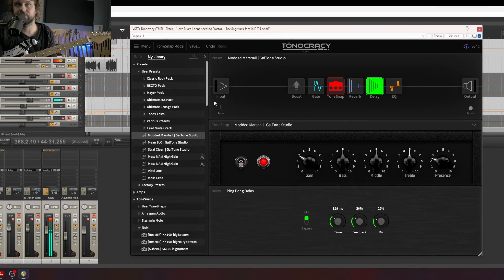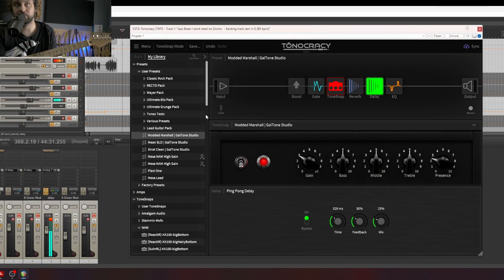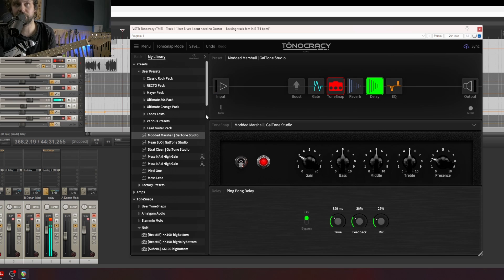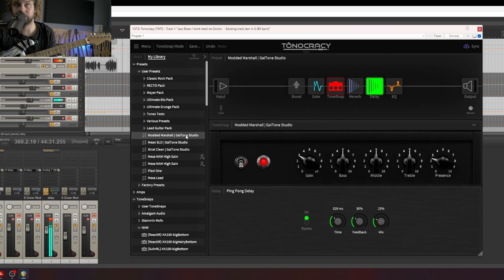Hi everyone, welcome to another video about Tonocracy. Today I will show you how to import user tones from the cloud library and I will show you how to import my preset, which is a modded Marshall that I created yesterday.